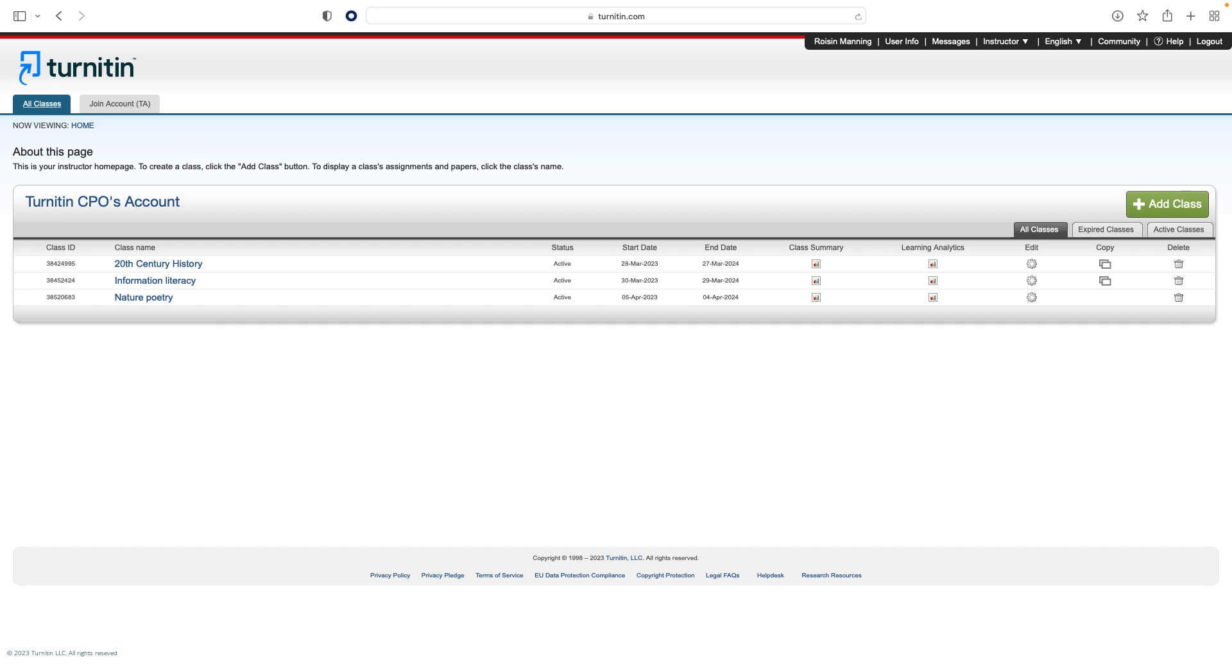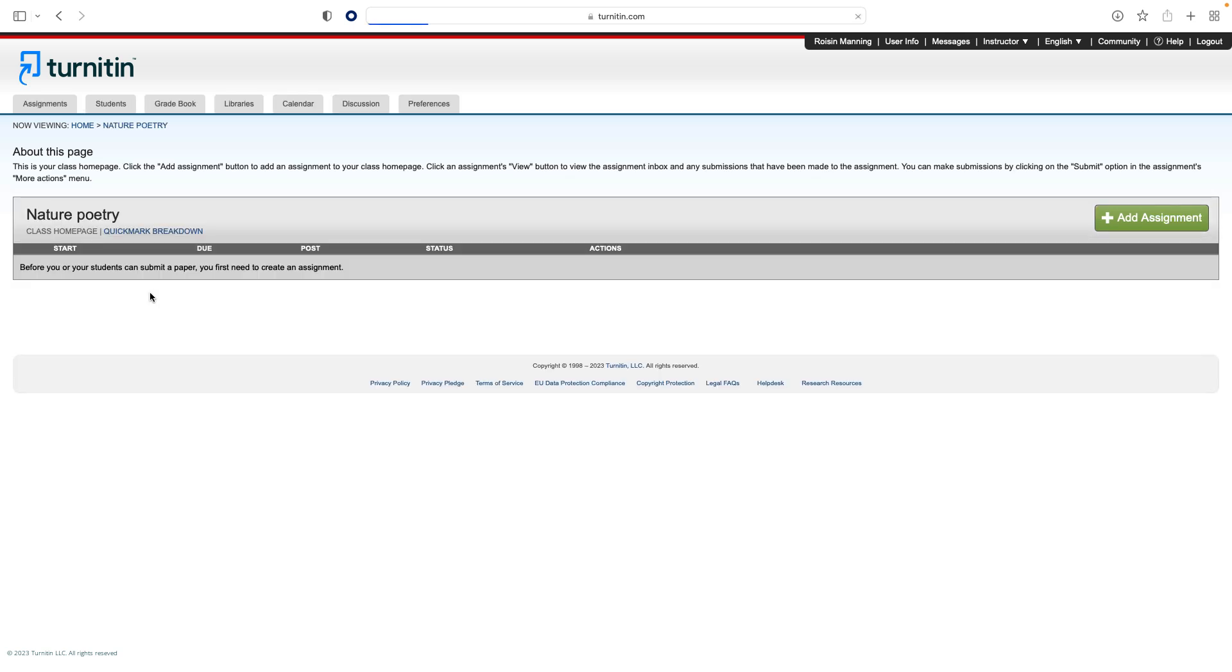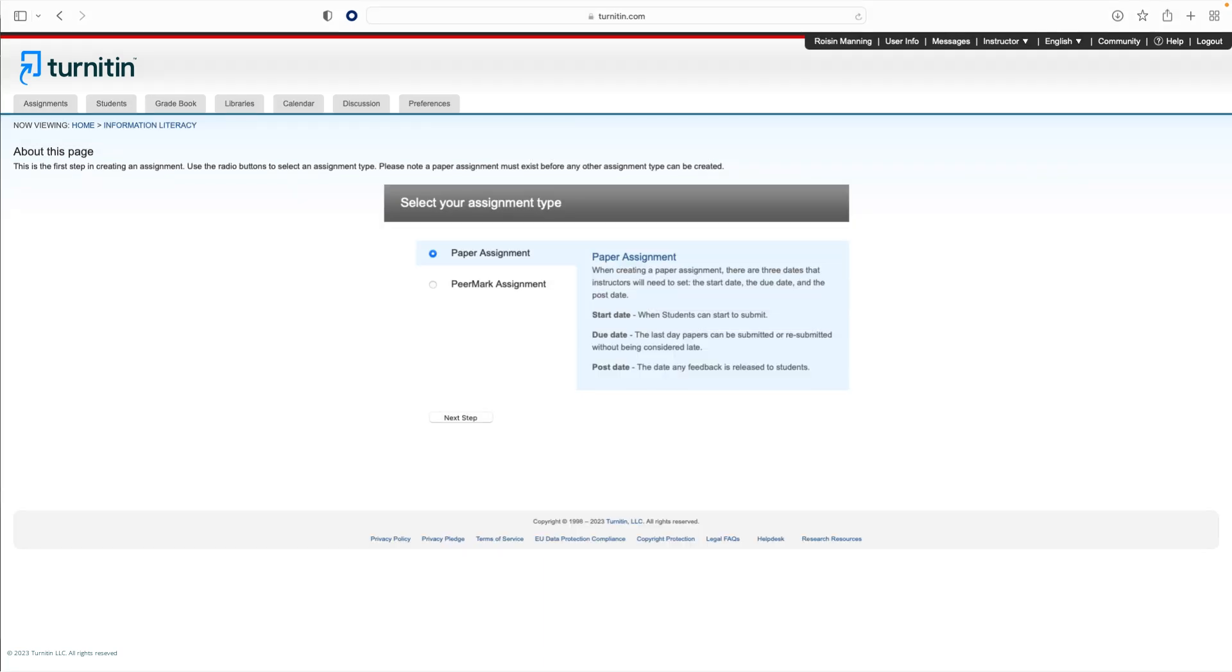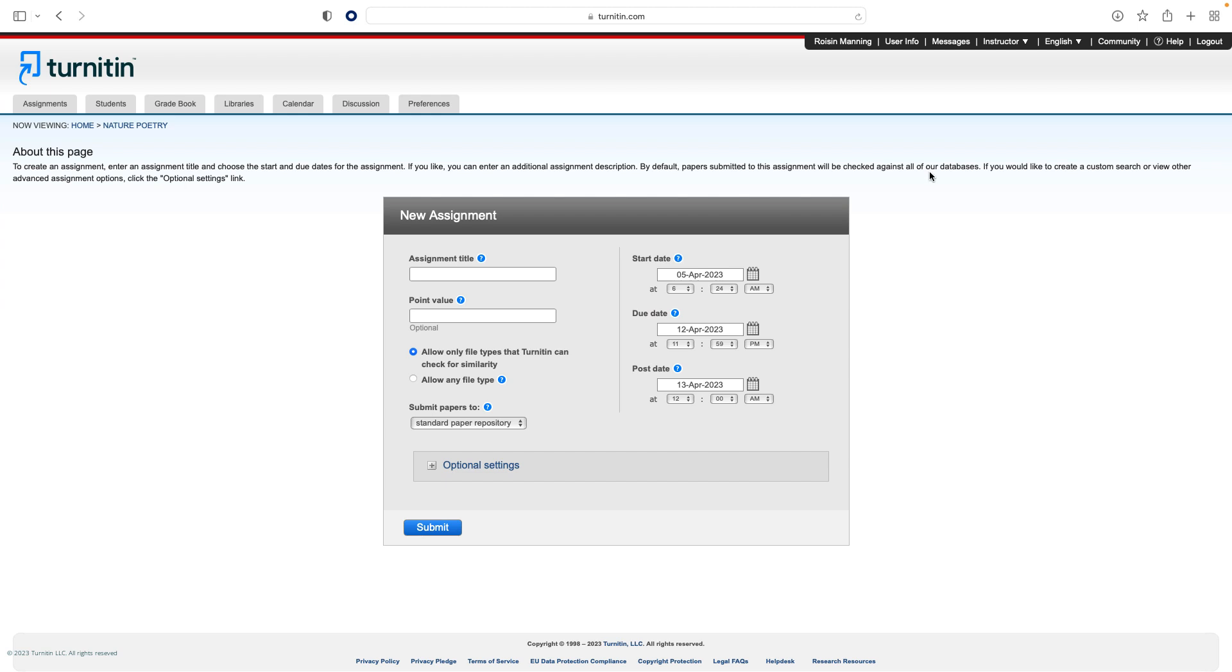To begin, click the All Classes tab. Then select the class to which you wish to add the assignment. Click the Add Assignment button. Ensure the paper assignment option is selected. On the next page, enter the assignment title.